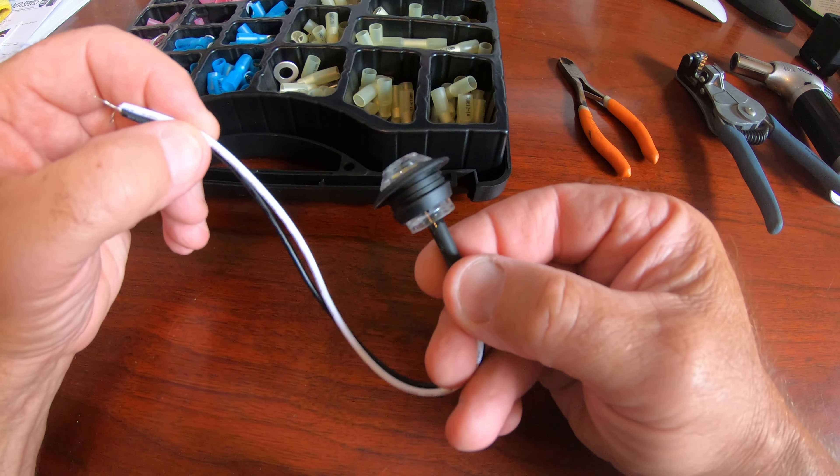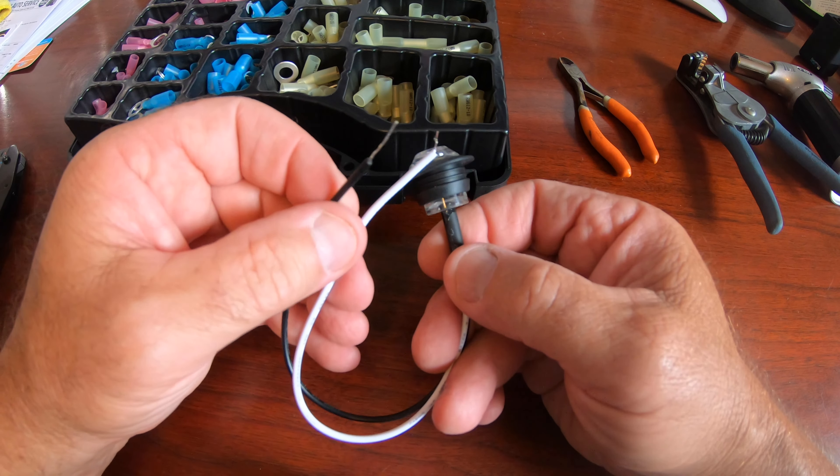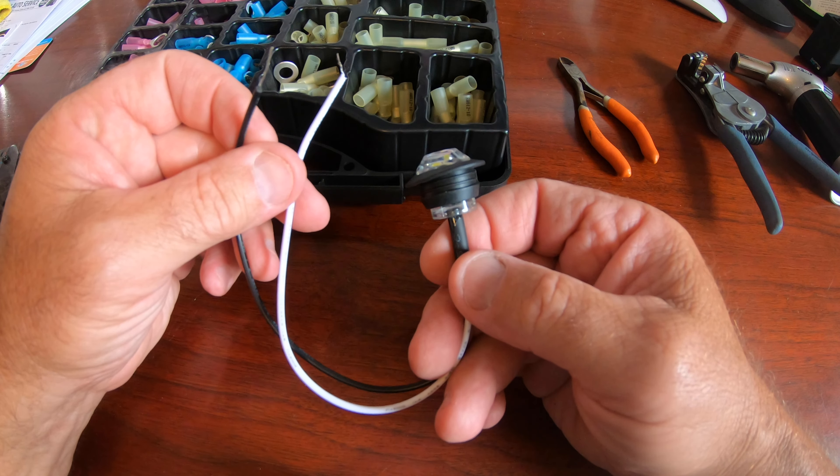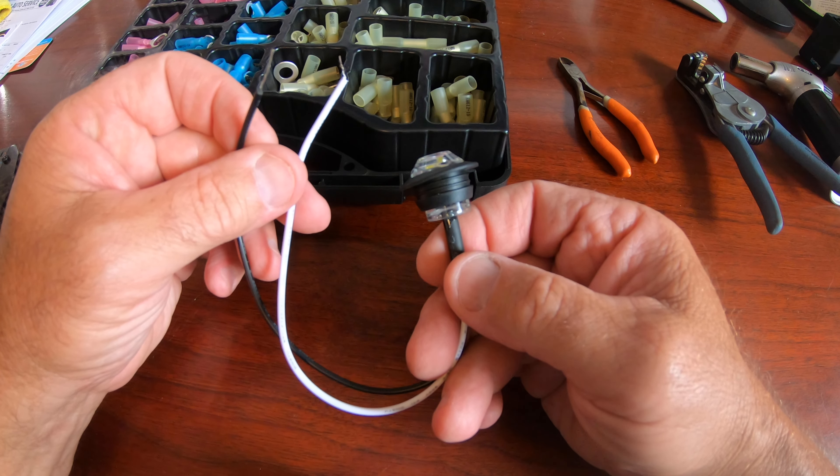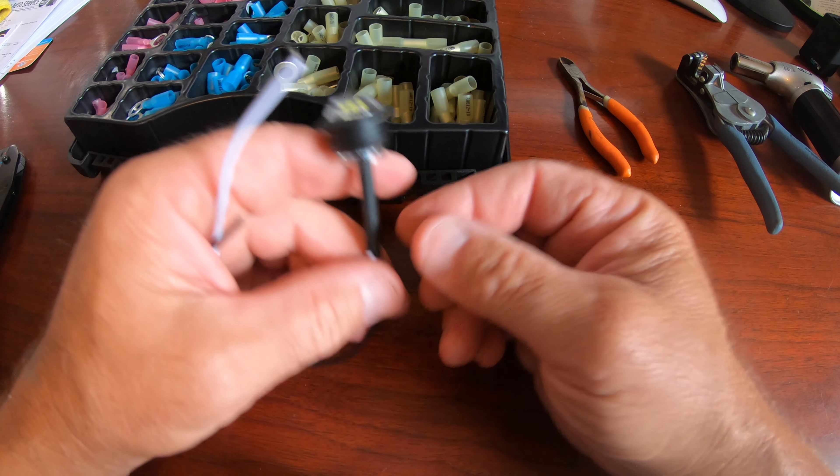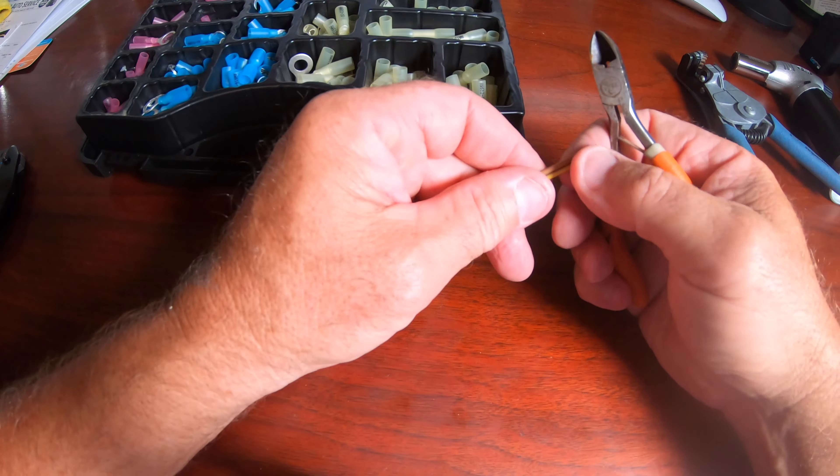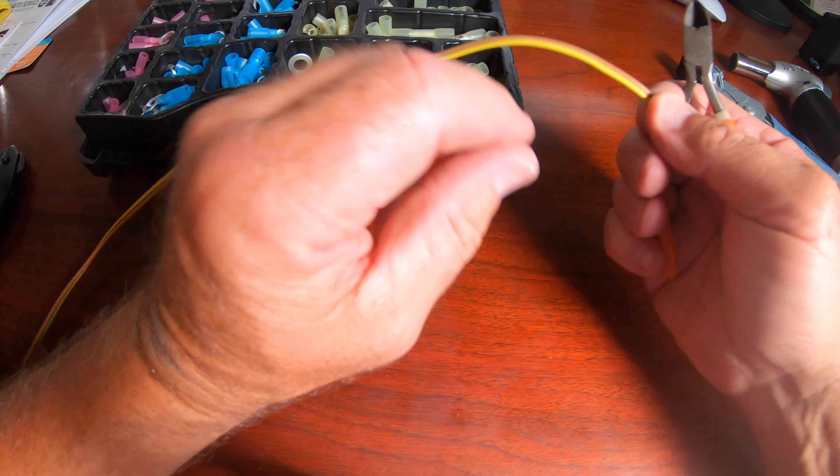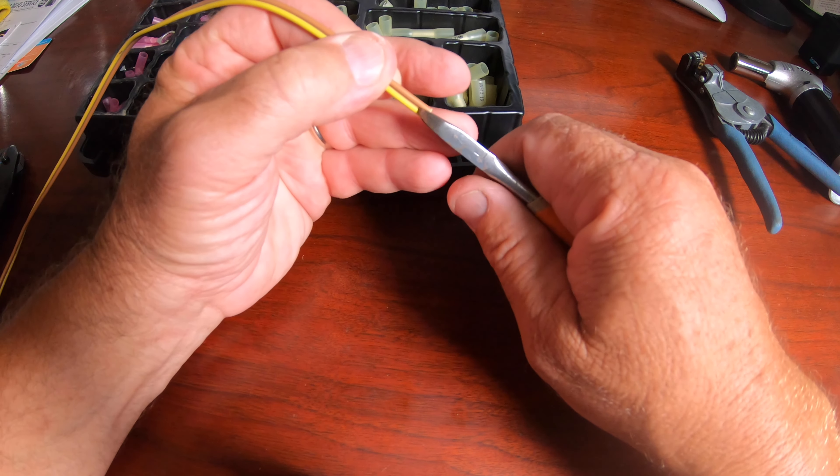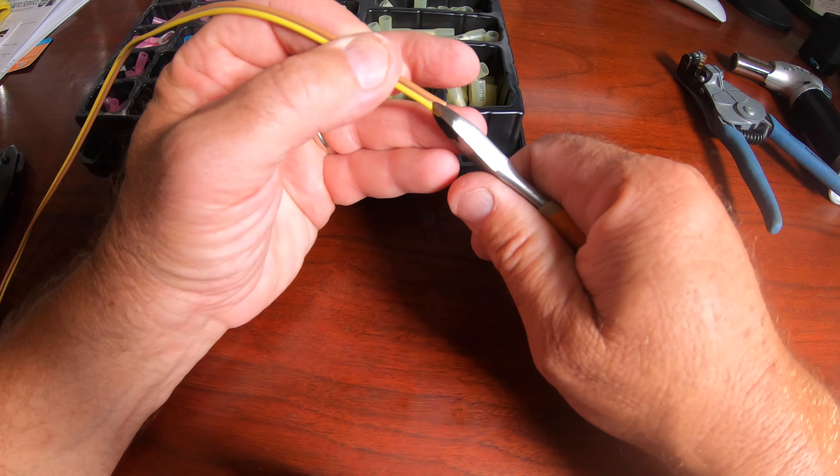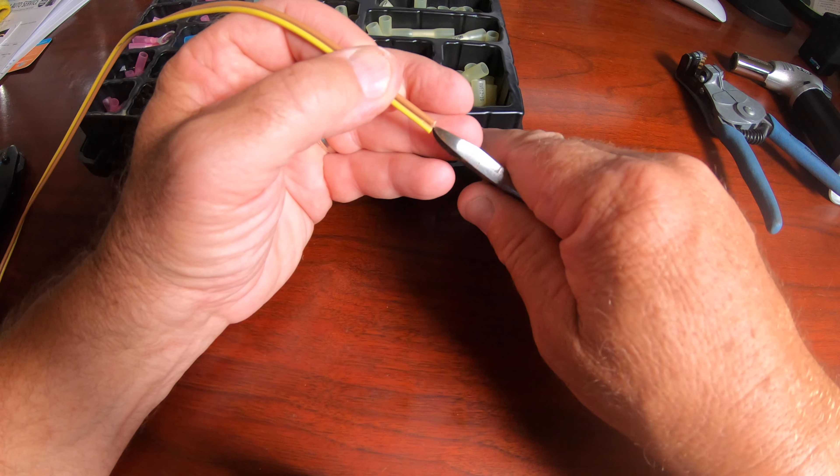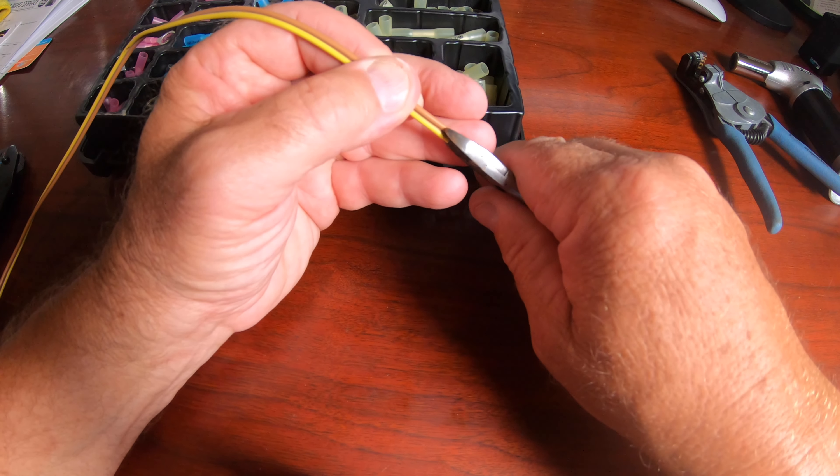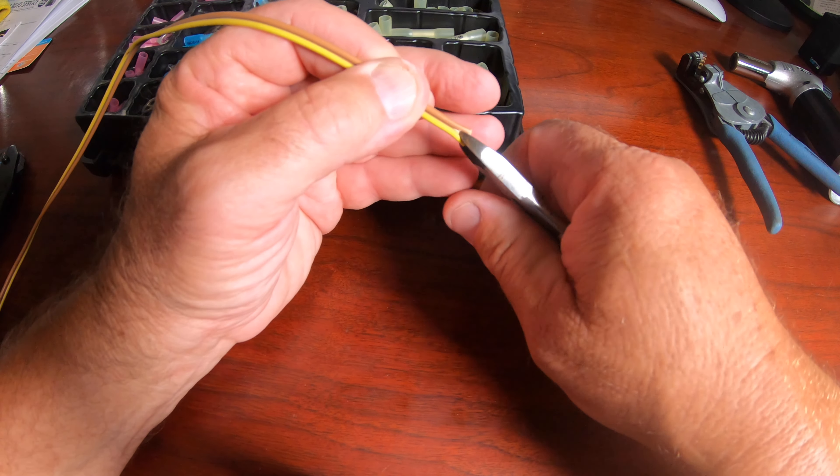On these lights they were polarity sensitive and the white one was positive and the black was ground. I'm just doing a demonstration of how I connected them here. However, out on the trailer, the yellow and brown will be on the left side or the driver's side, and the green and brown wires will be on the right or the passenger side.